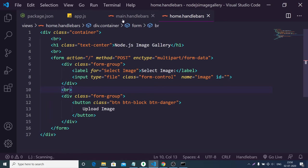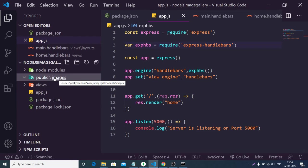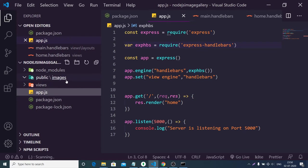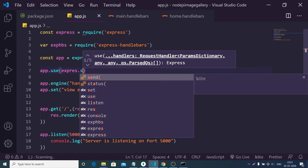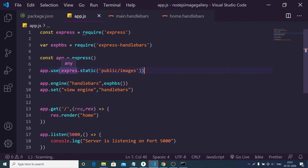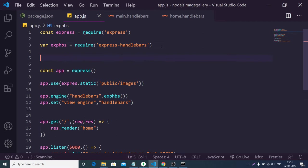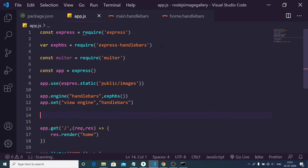Now we need to make a POST request that will upload image files to the database. First, create a public folder outside the views folder, and inside public create an images folder — all uploaded images will be stored here. To tell Express to serve from this folder, add: app.use(express.static('public/images')). This line is very important.